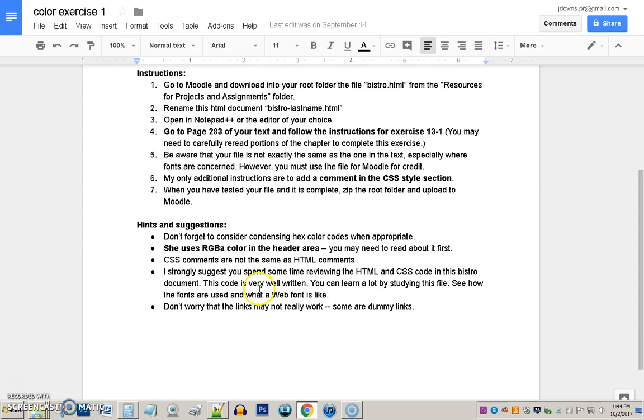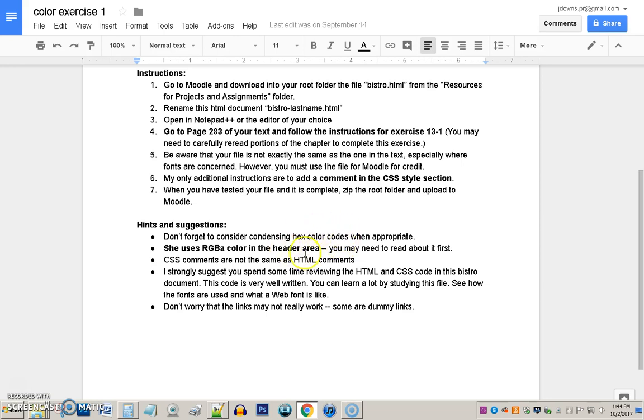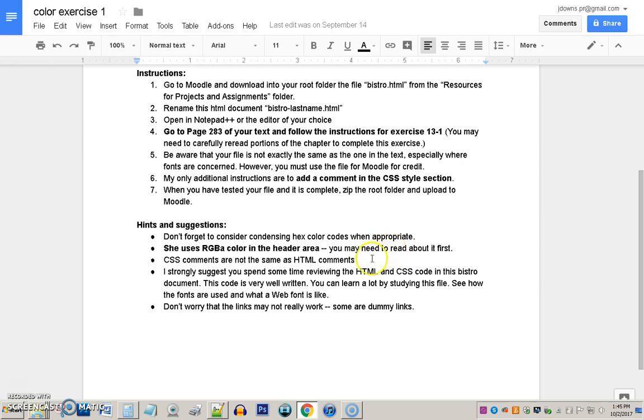A few other hints and suggestions. Please, you should see that she talks about in her instructions about condensing hex color codes. What's a hex color code? You should have read about it, and I'm mentioning it in these other two videos that follow. So, you'll get more information out there, but you should have already read about it. You could condense the hex color codes. And also, she uses, this is a key thing, this is an area that some of you will get wrong. So, be prepared. She uses something called RGBA color in her header area. You may need to read about this first. You should have read about it already.